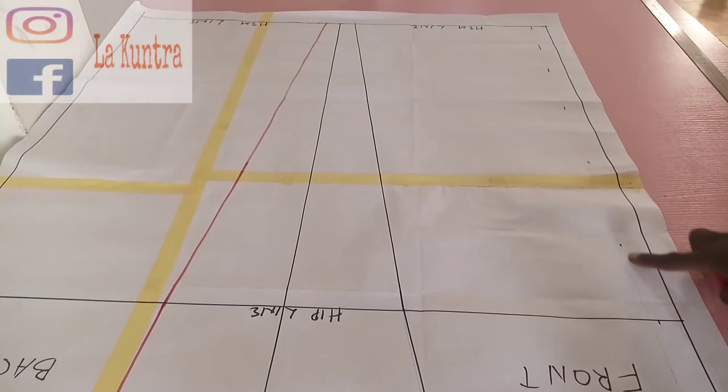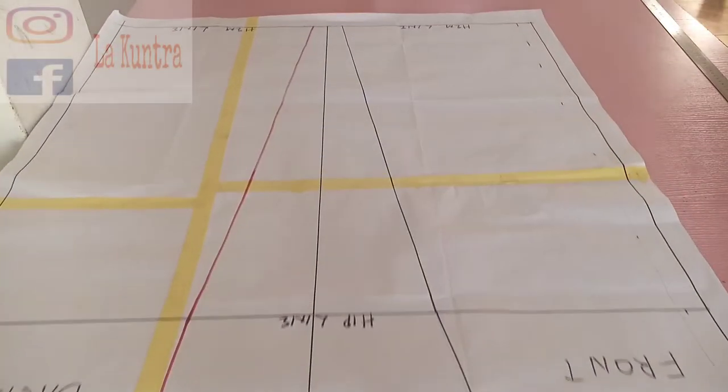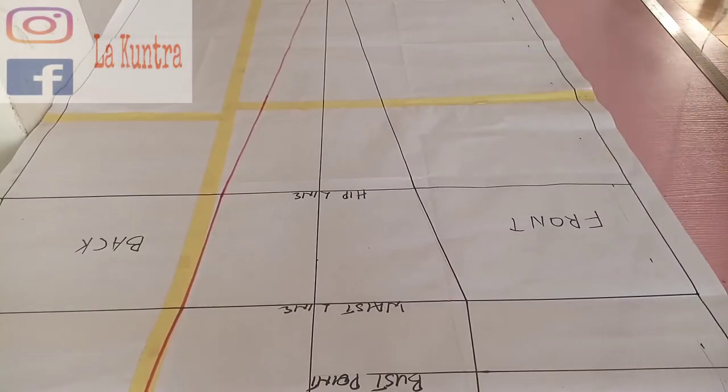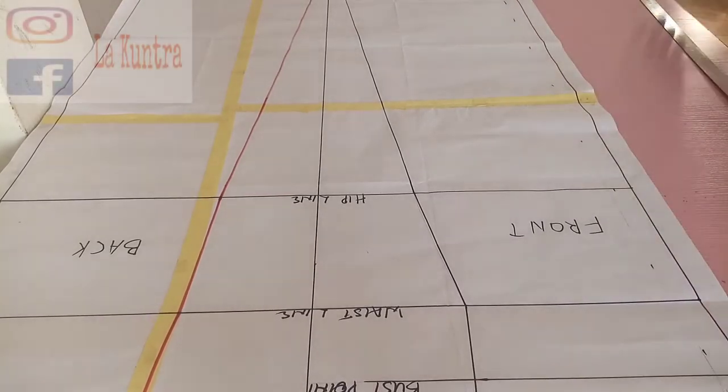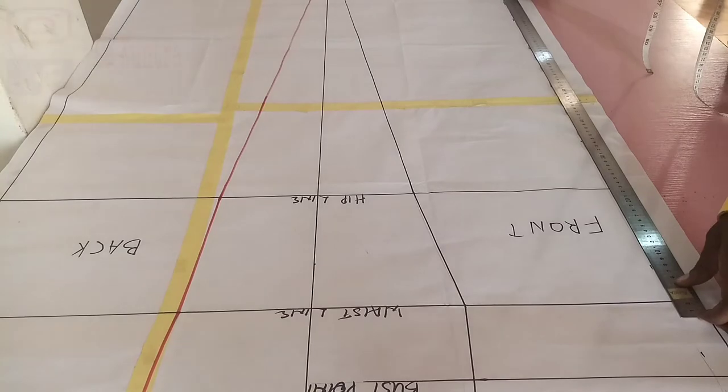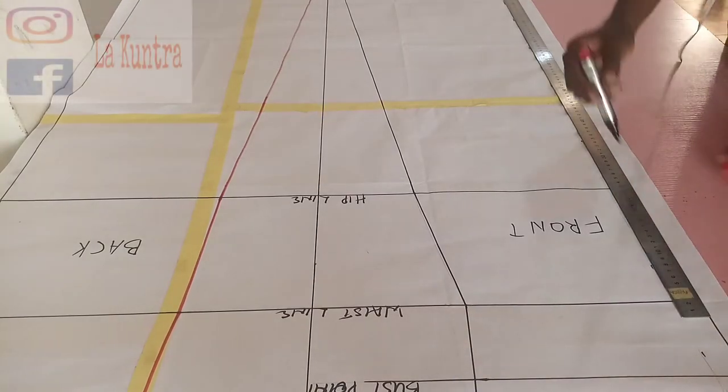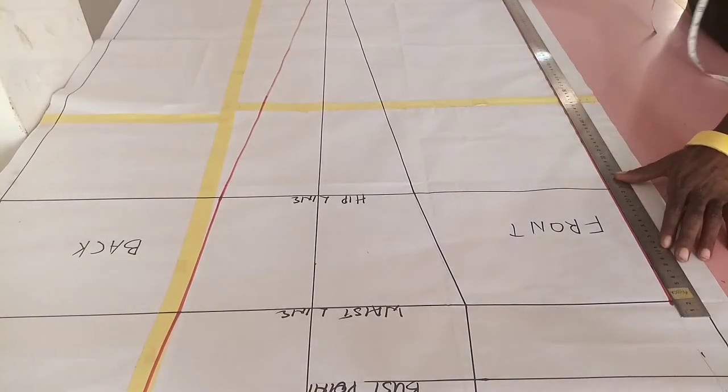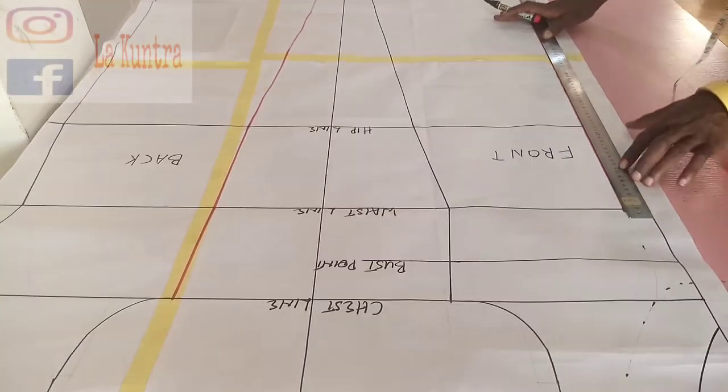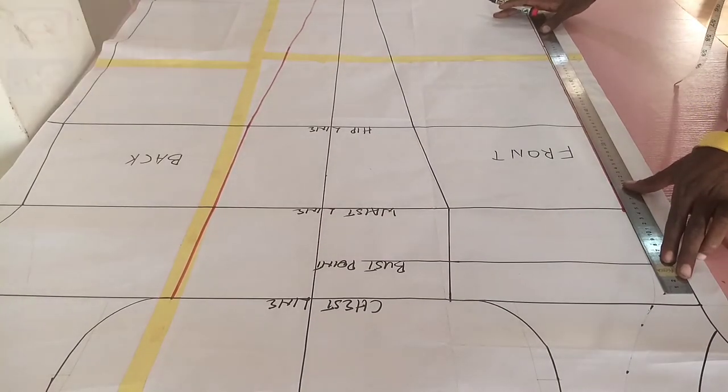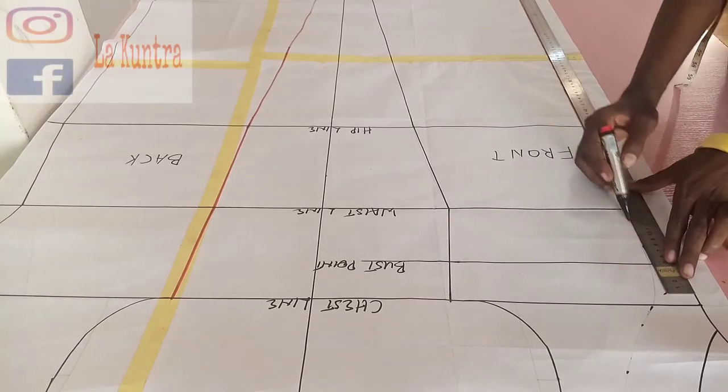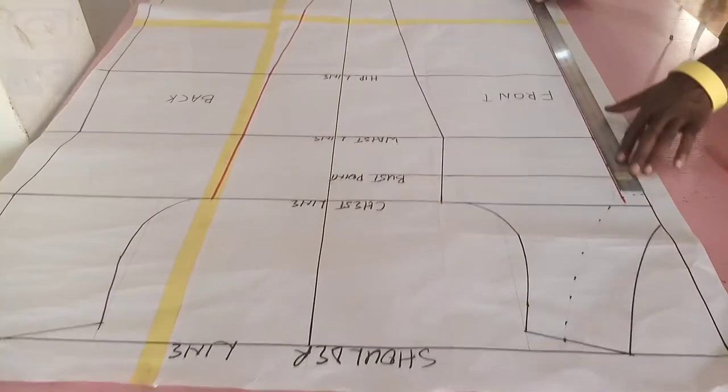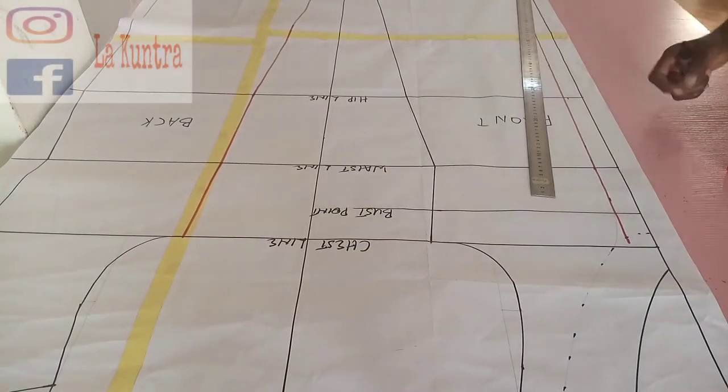Right now I'll take my long ruler and connect these points together. I'm going to use a red marker so you can tell the difference between the center front line and the applique we are adapting from this dress. I've drawn the straight line, and for the curved part I'm going to use my hip curve.